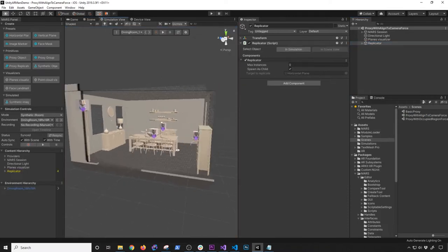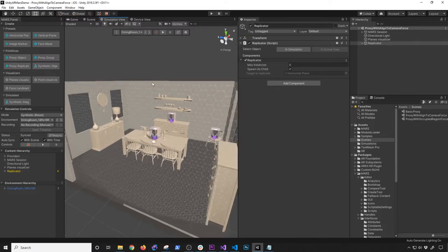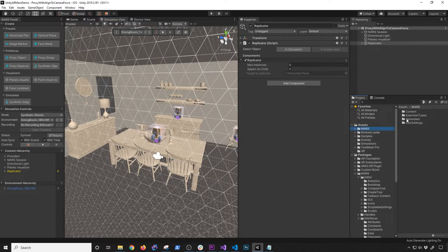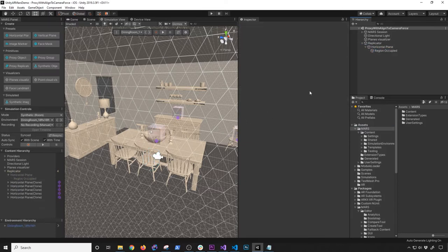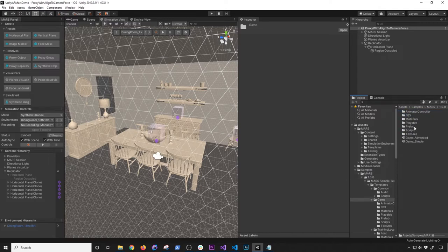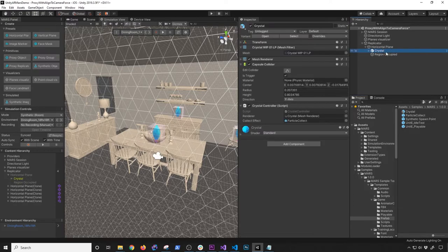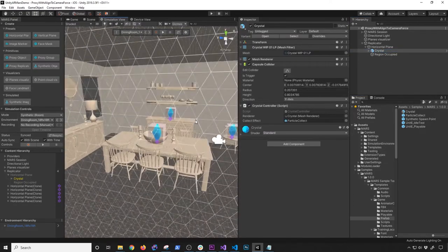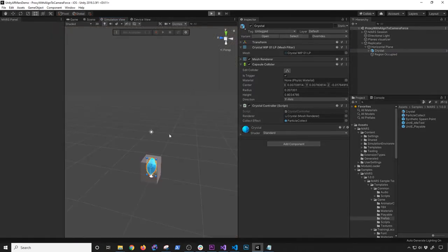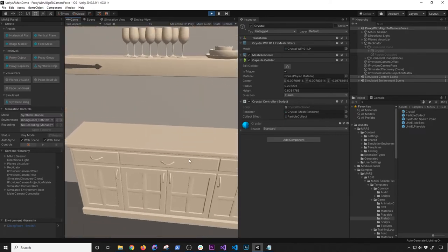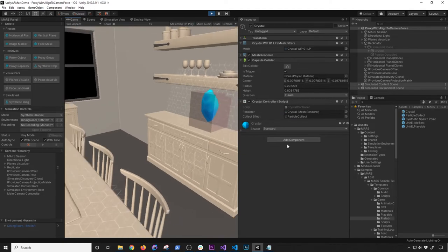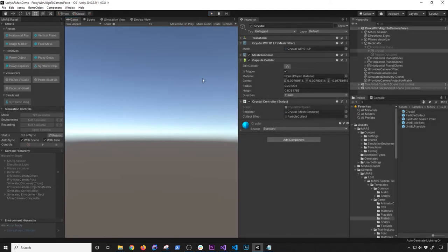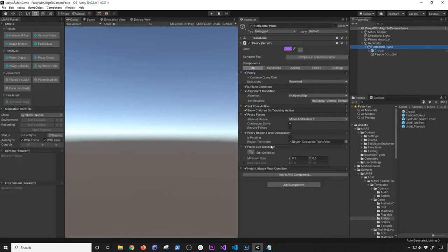I'm going to use the 'align to camera' force. Instead of the robot, I'm going to use the diamond/crystal that they have. I'll delete this component — now you don't see anything in the scene. I'll go into samples, the game template, prefabs, and drag and drop the crystals. I can see the crystals showing in multiple places. If I hit play, everything should work just like before, just with a different component. I'll start scanning and you can see the crystals are showing — they have their own animation.